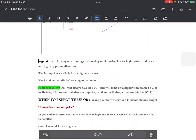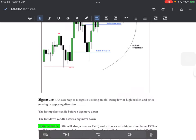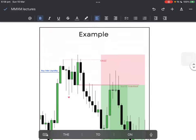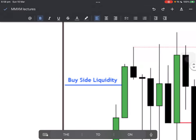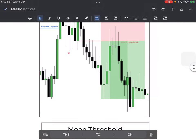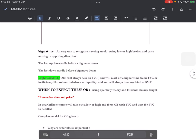The signature — an easy way to recognize an order block is seeing an old swing low or high broken and price moving in the opposing direction. You see an old swing high or low is broken and we see price moving down — that's what we're talking about. The last up-close candle before a big move down, or the last down-close candle before a big move up.